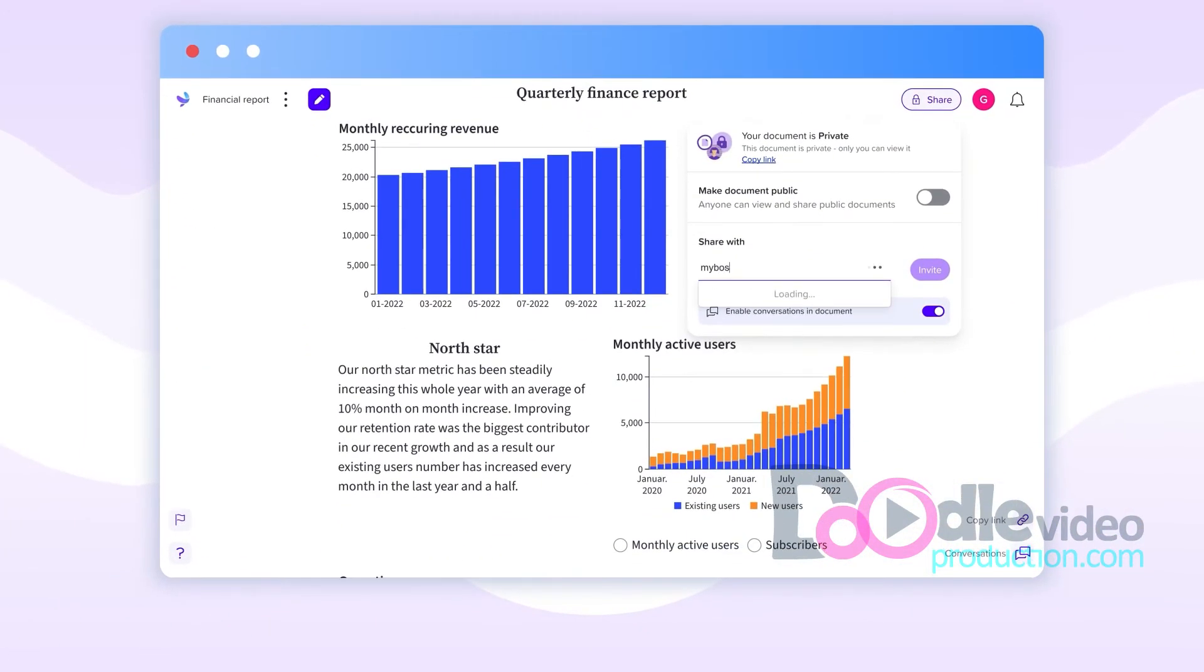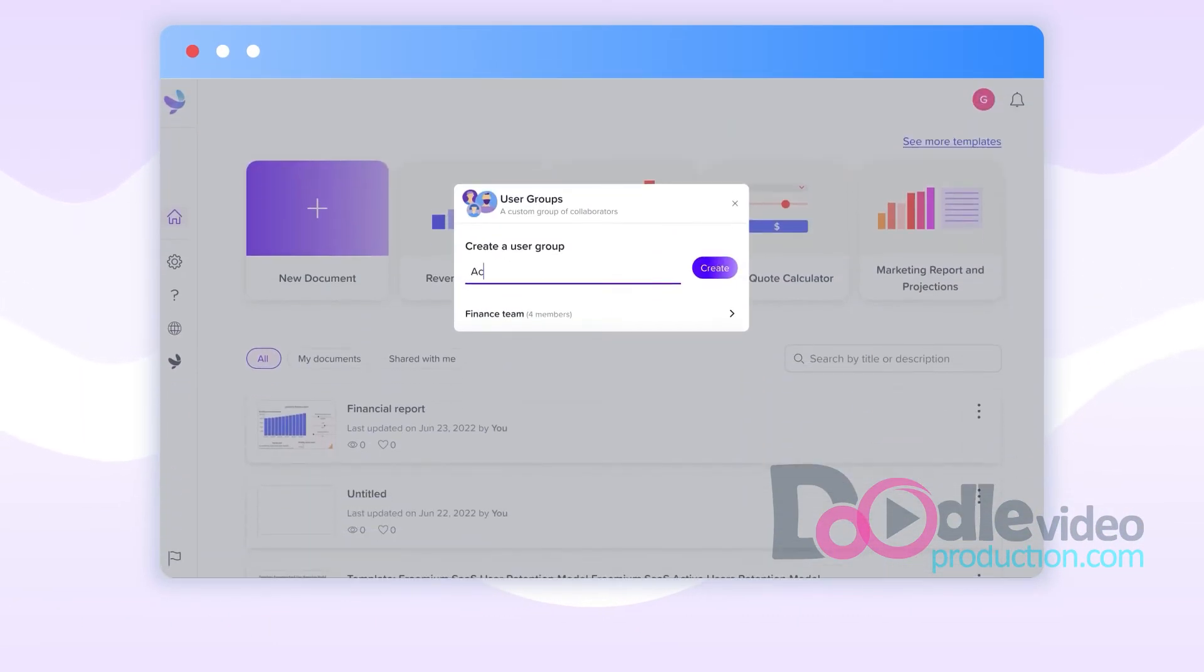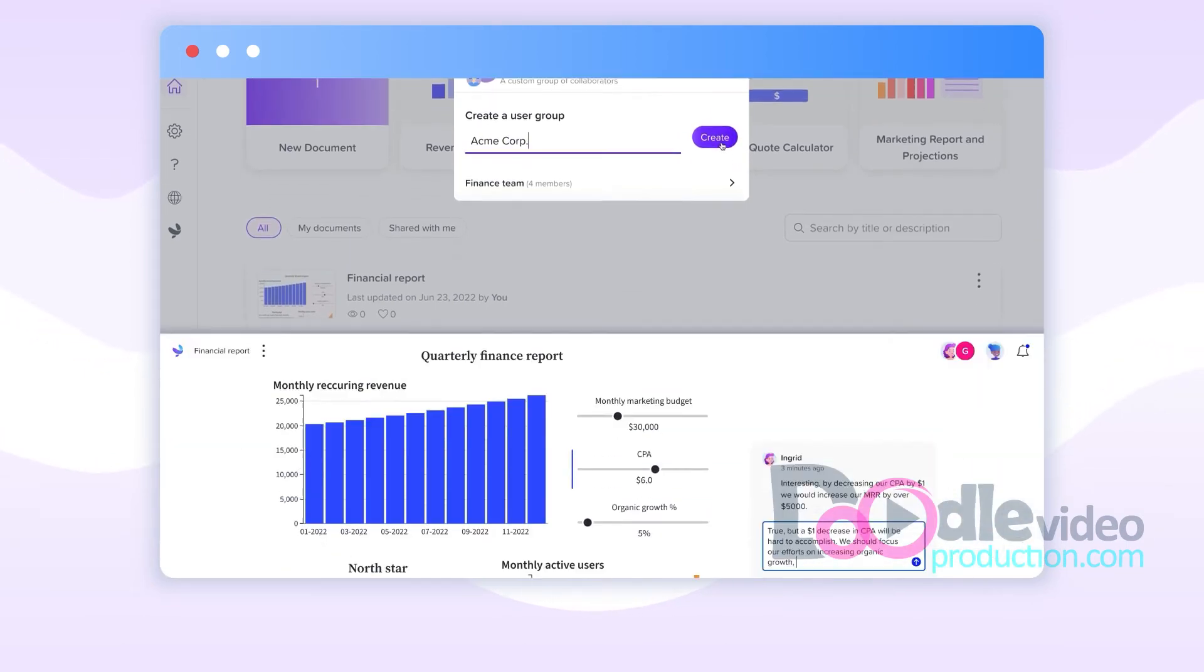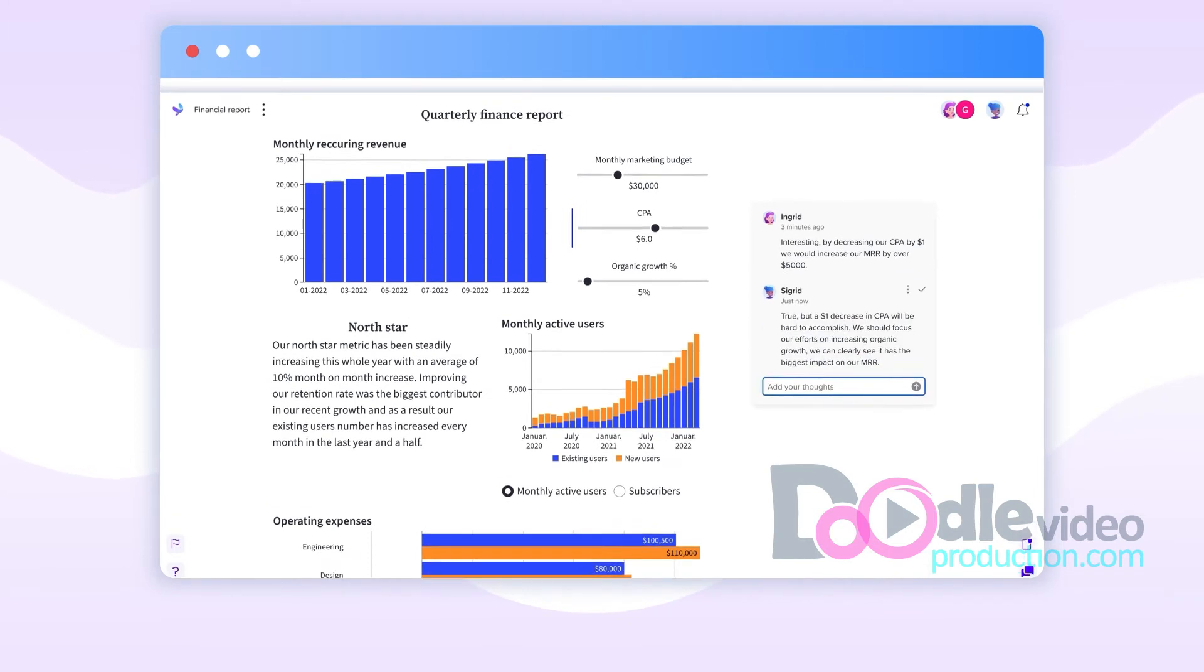Now it's time to share your Grid doc with your team. Create a user group to collaborate with the right people. Then start a conversation to gather your team's valuable feedback right in your document.